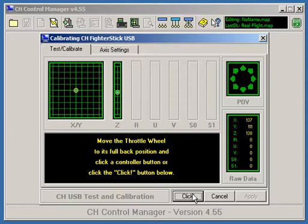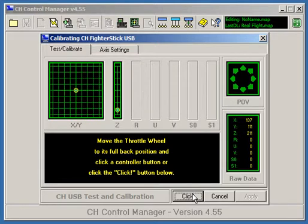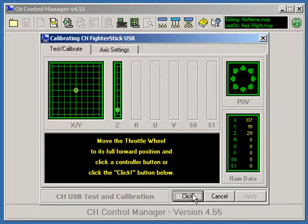Do not move the throttle to its full back position. The throttle in its full back position should be just a few degrees forward of the full back position. Like so, and press a joystick button.